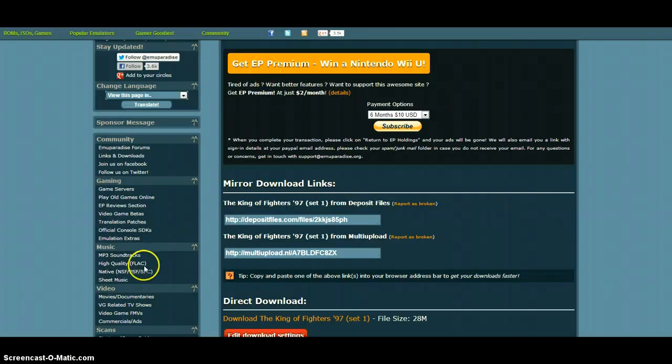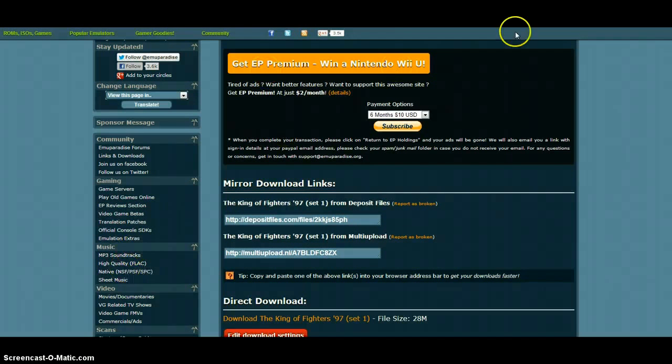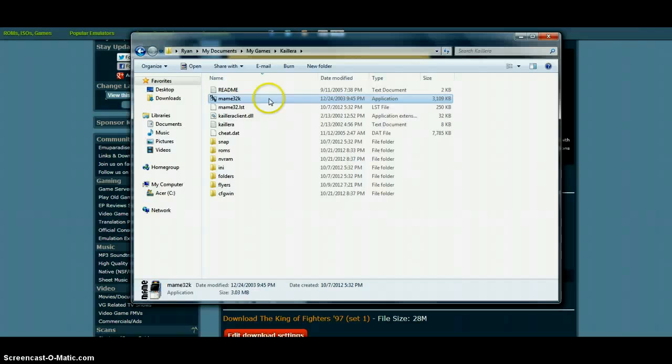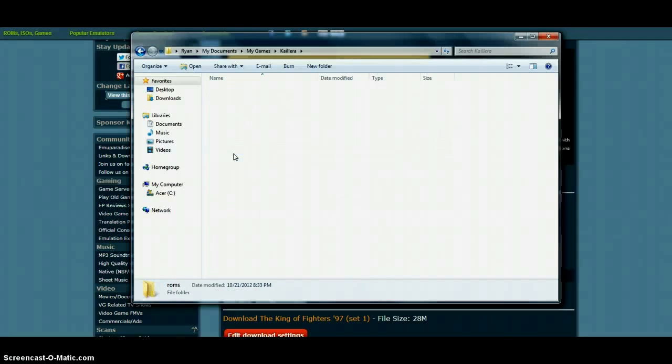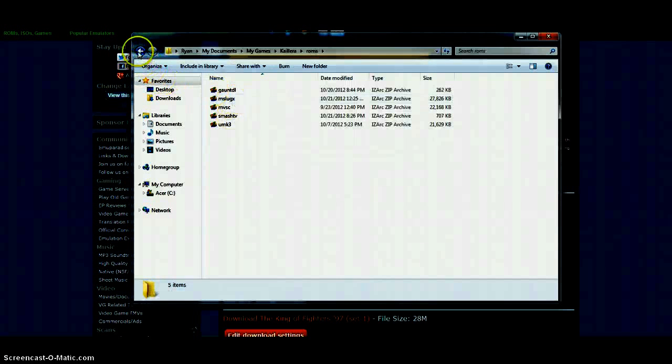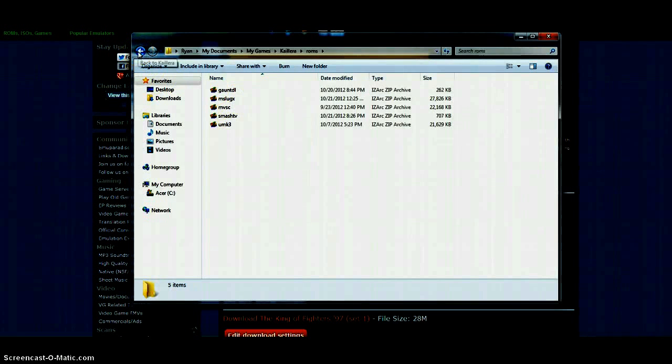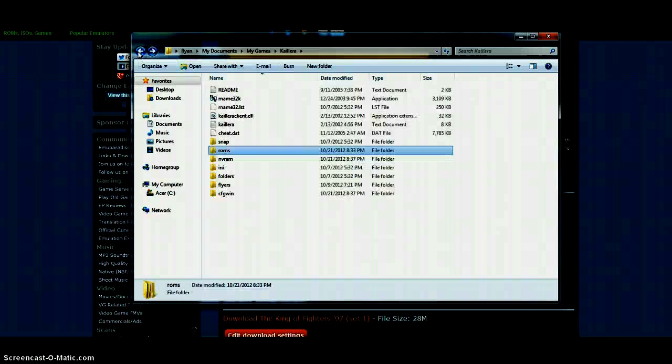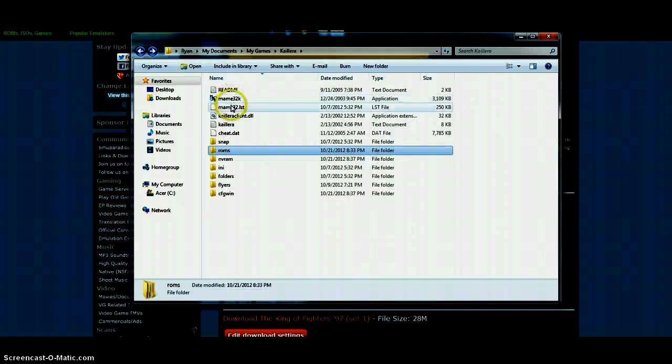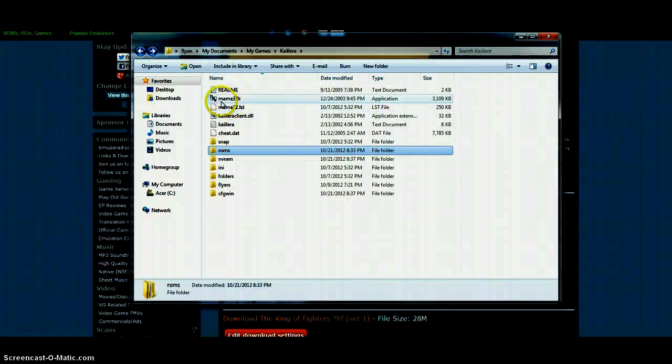After that you're going to go to your MAME folder and drop the ROM into the folder. Do not un-RAR it. Then you're going to click on MAME32K.